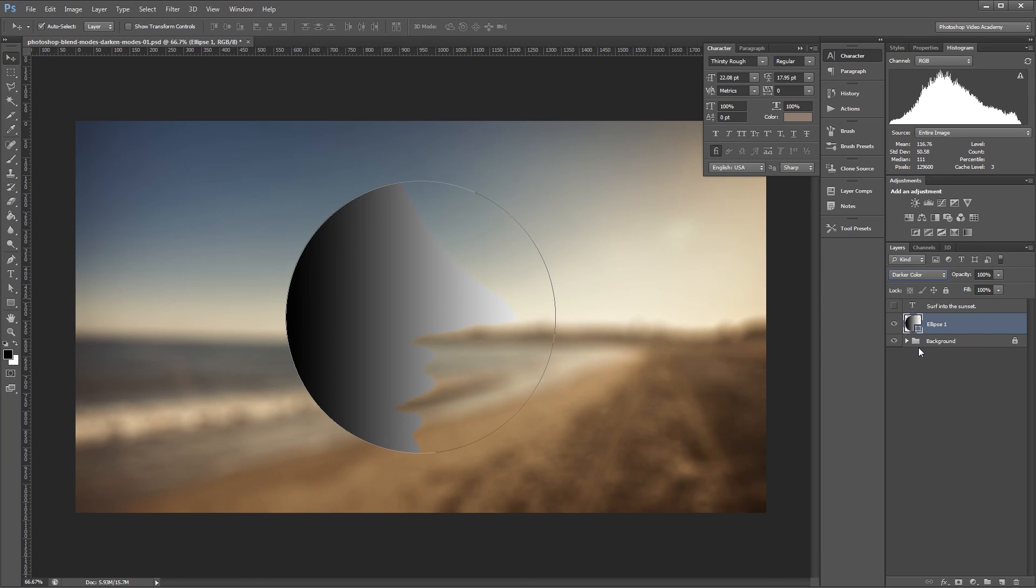The best way to see how each blend mode works is to experiment with your own files. Check out the other videos in the Photoshop Blend Mode series to learn more. I'm John Shaver for Photoshop Video Academy. Thanks for watching. I'll see you next time.